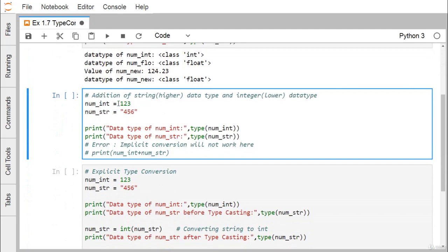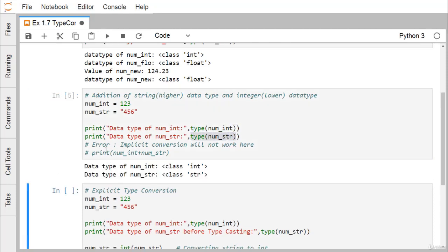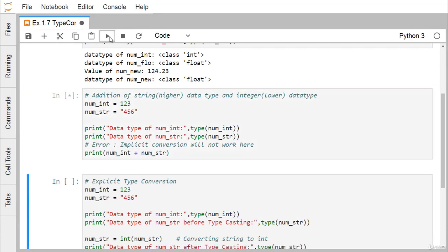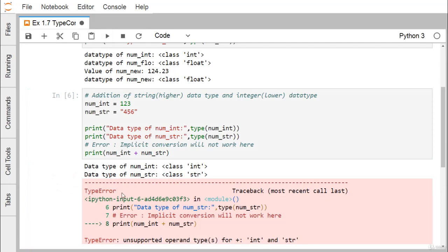Next, we have an integer and a string, and their respective types are getting printed. Now if we perform num_int plus num_str, the implicit type conversion will not take place. If we execute this — adding an integer with a string — it will produce a TypeError.